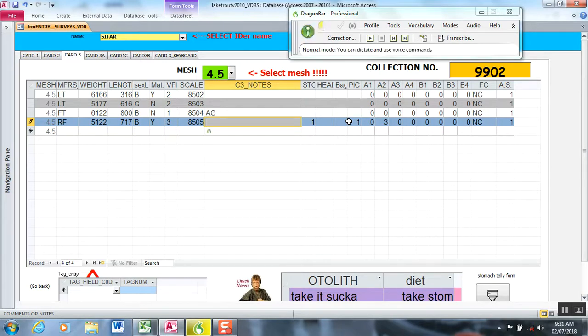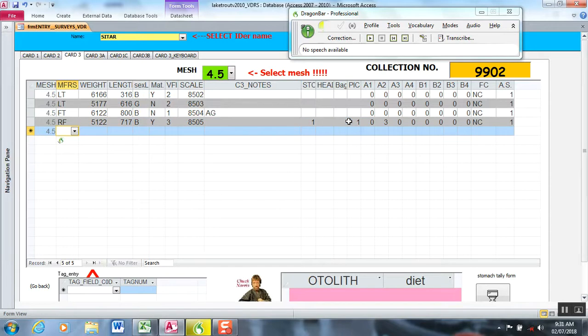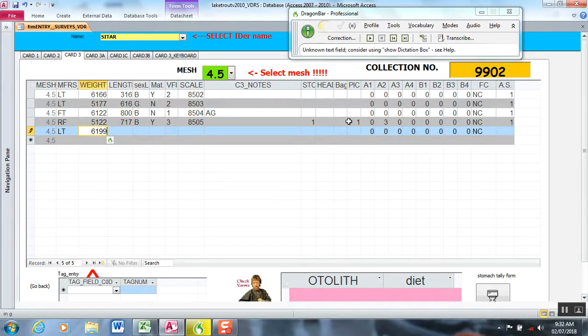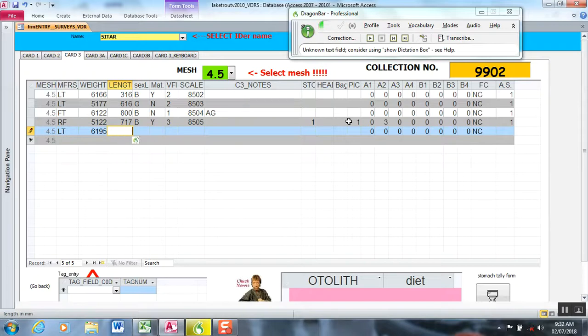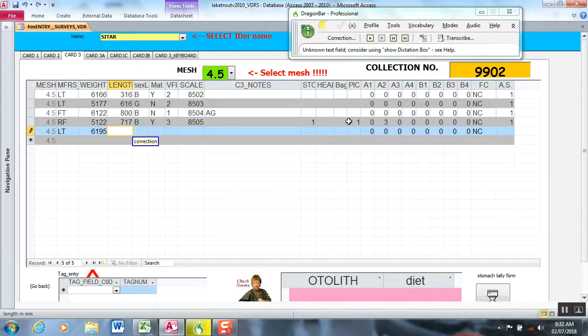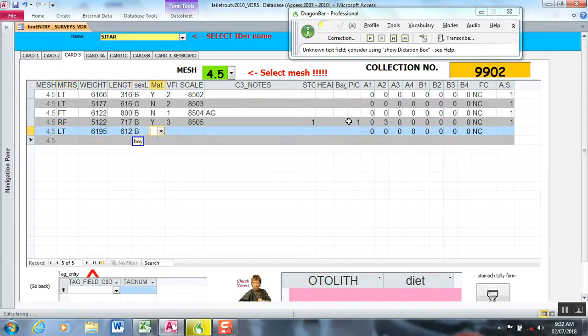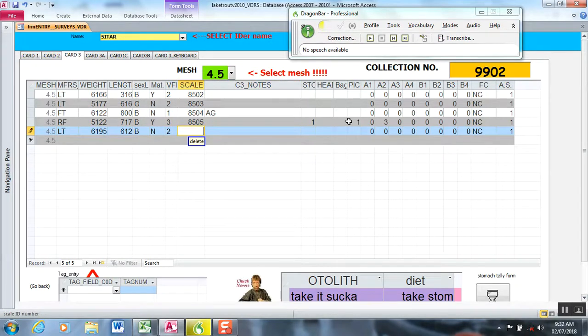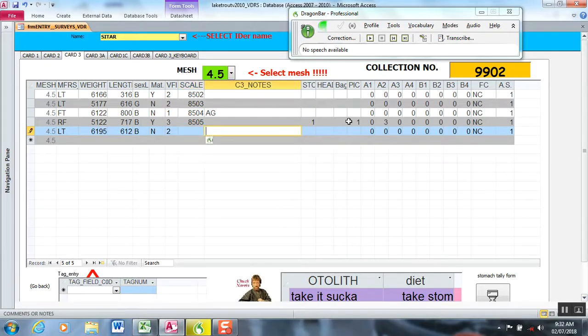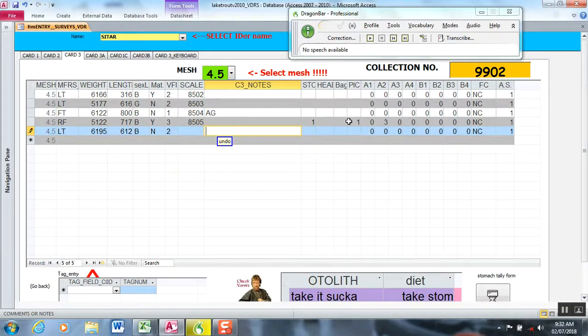Wake up. Next. Lean. 6199. Backspace. 5. Enter. 812. Correction. 612. Boy. No. 2. Back. Delete. Enter. Advanced Gonad. Undo. Hookscar. Undo. Stop.